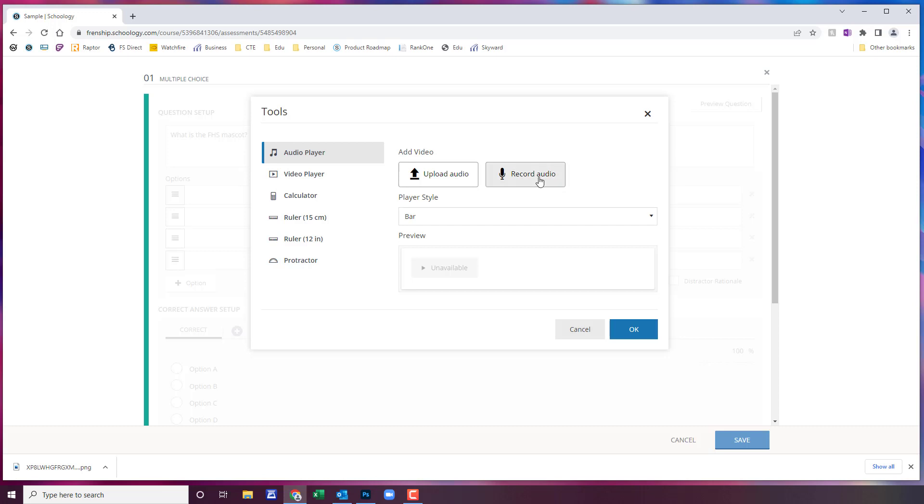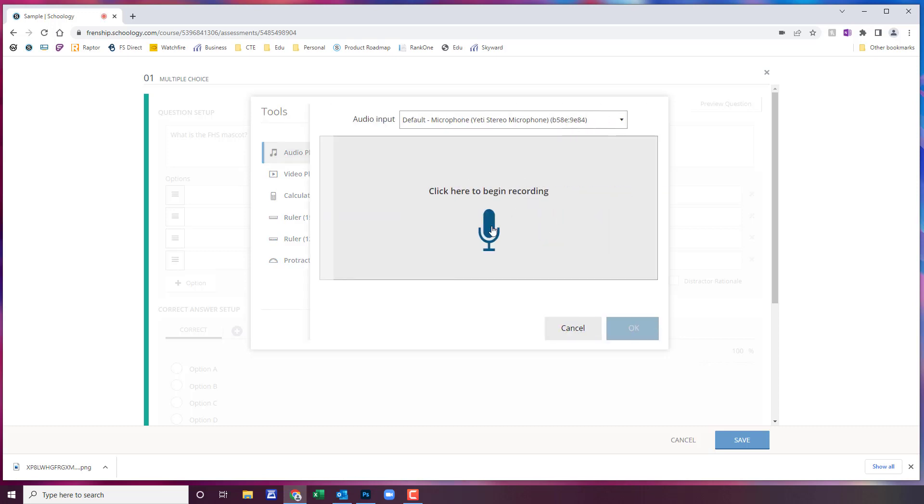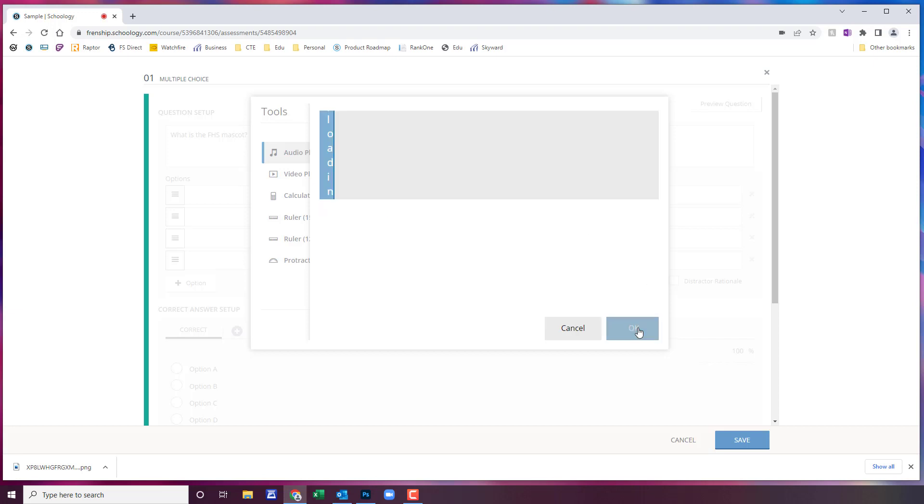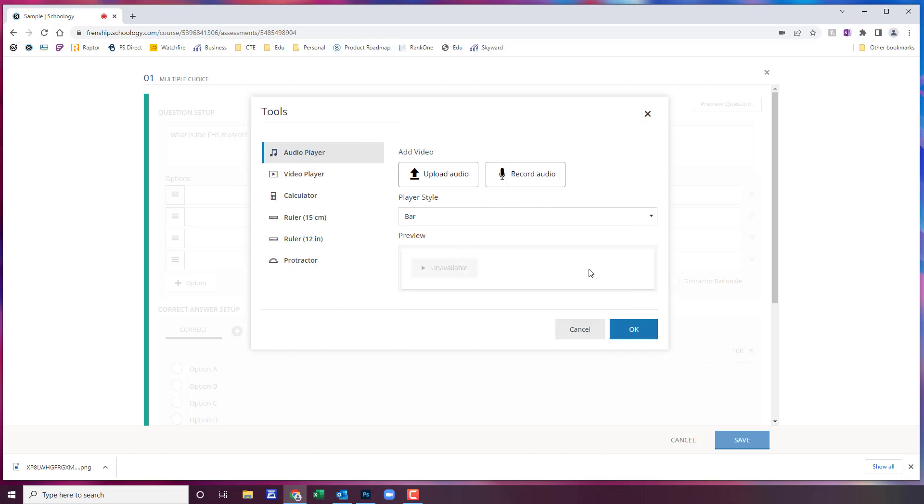So I'm going to click record audio and I'm going to click on that to begin. It's going to give me a countdown. What is the Friendship High School mascot? When you're done you'll click on that stop and then you'll do okay. It's going to upload.